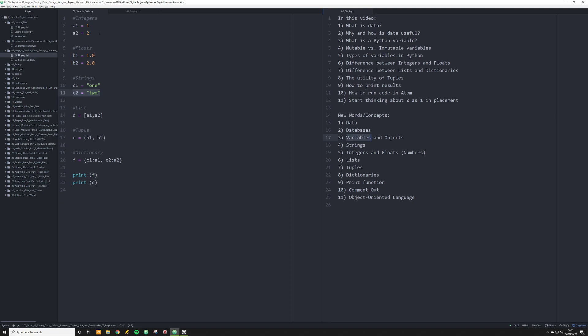Now, you might be tempted to think of variables and objects when you first start off as being kind of the same thing. I did. They're actually very different. And again, I'm not going to go into depth about the difference in this video. For right now, I want you to think about variables as things that point to objects. Just get that concept down right now, and I'll explain very basically what these are.